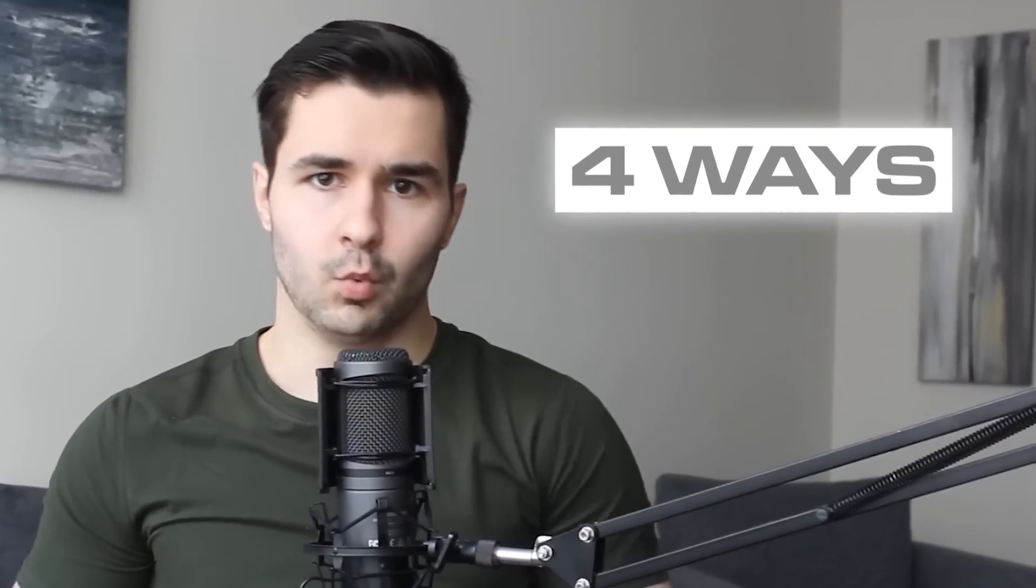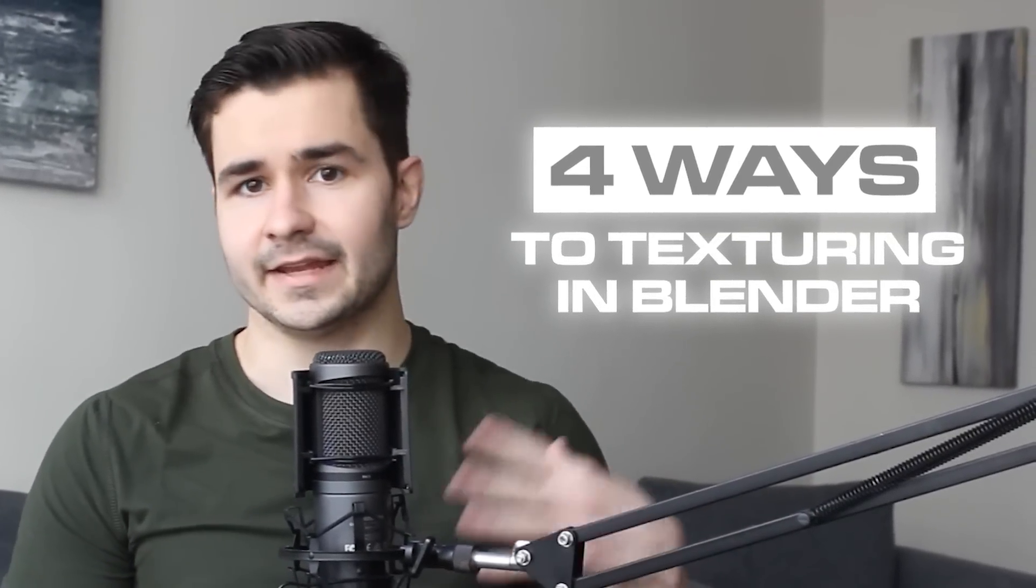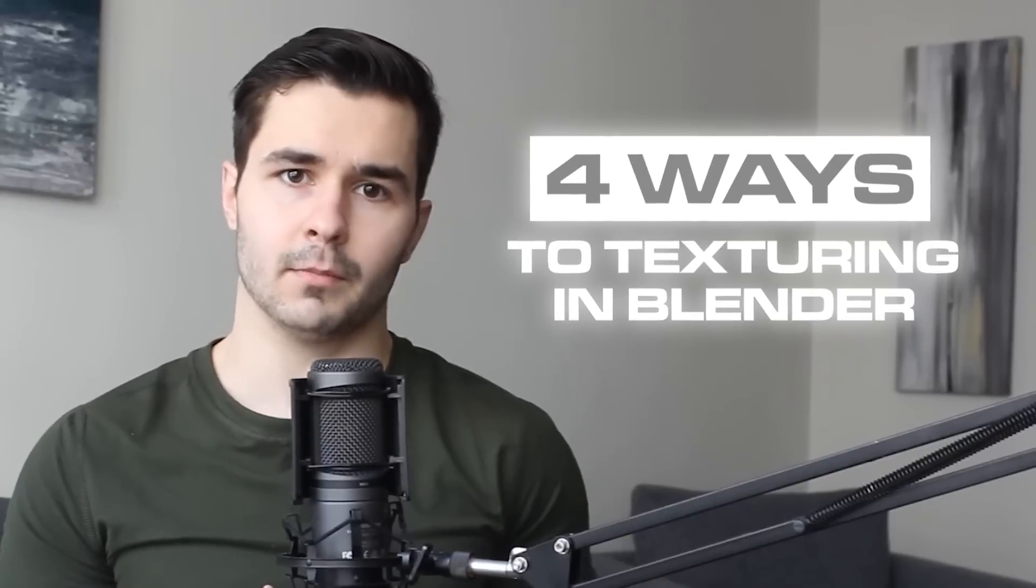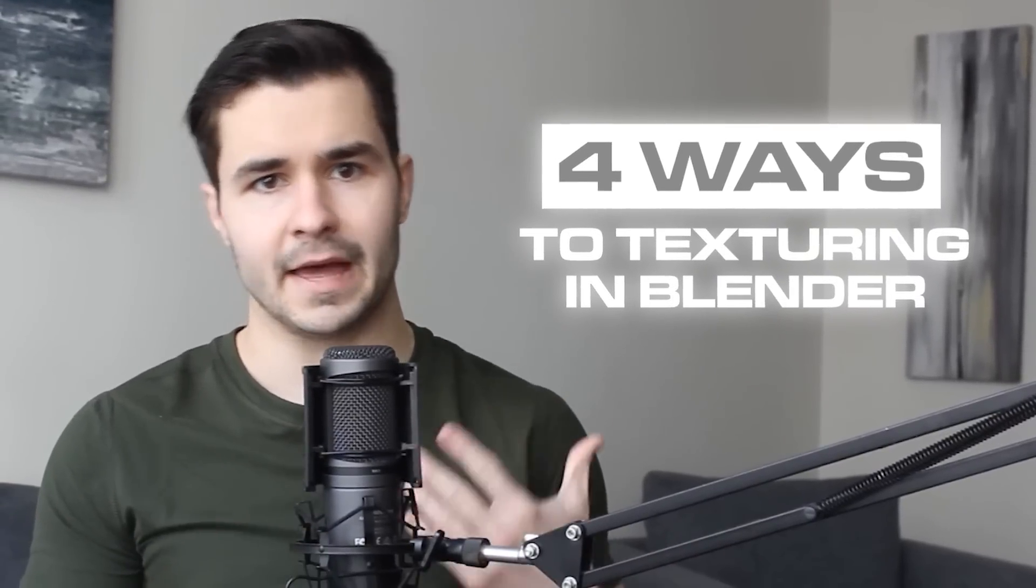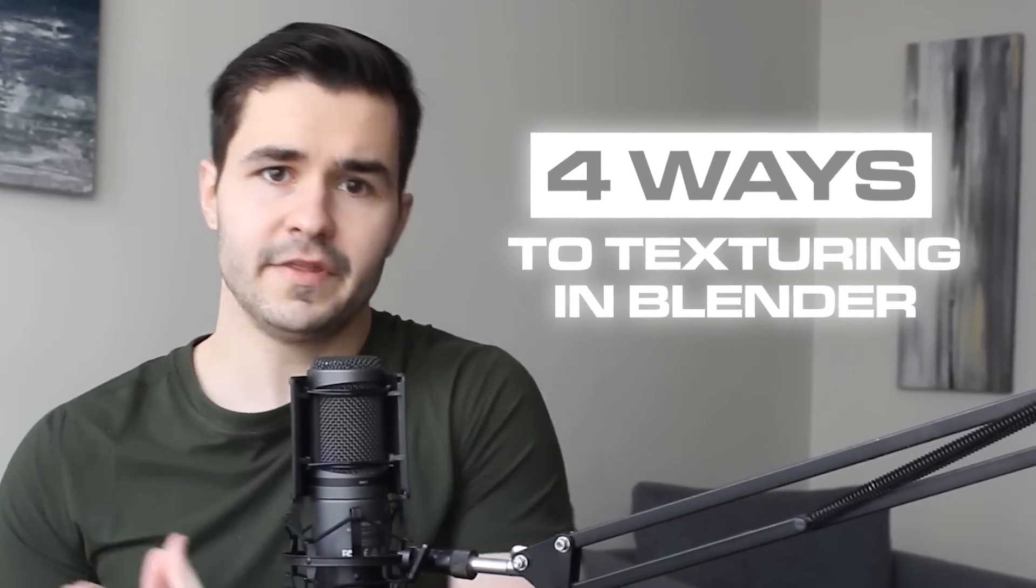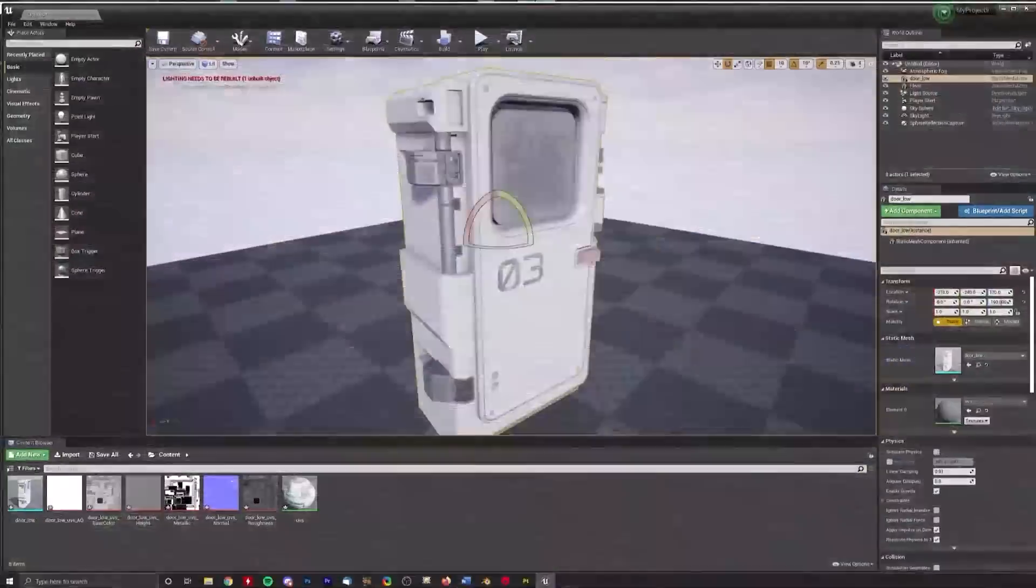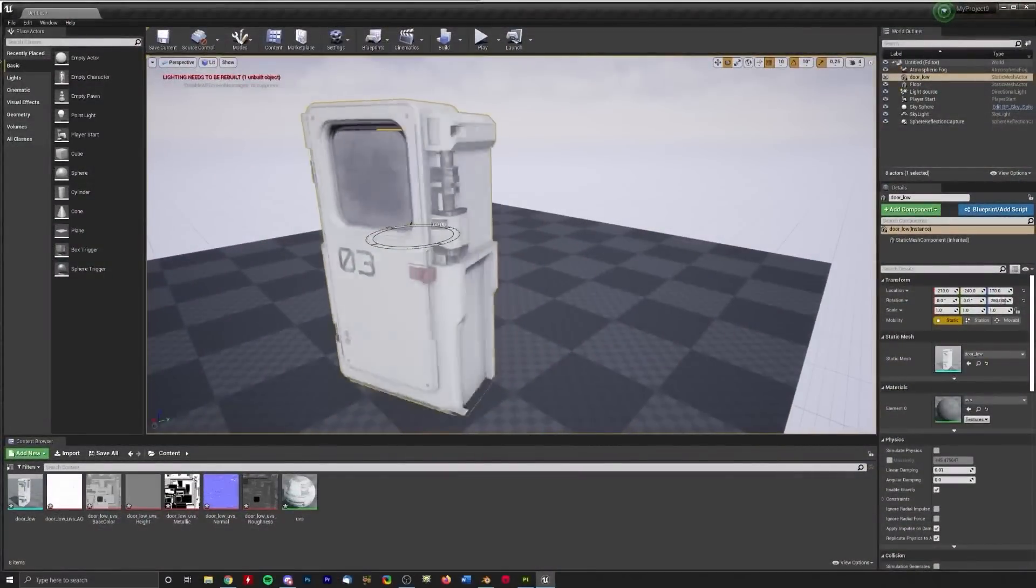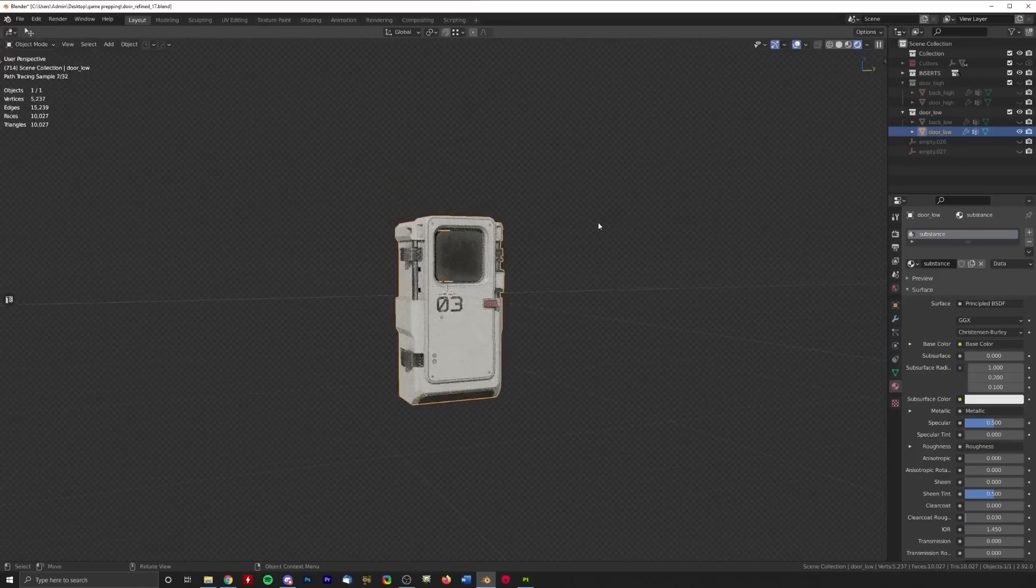There are four main ways to texture in Blender, and each of them accomplish completely different things depending on your goals. Some of these methods are great for things like game asset development, while others are great for rendering. Regardless of your specific goals, at least one of these texturing solutions will work for you, so let's hop right into it.